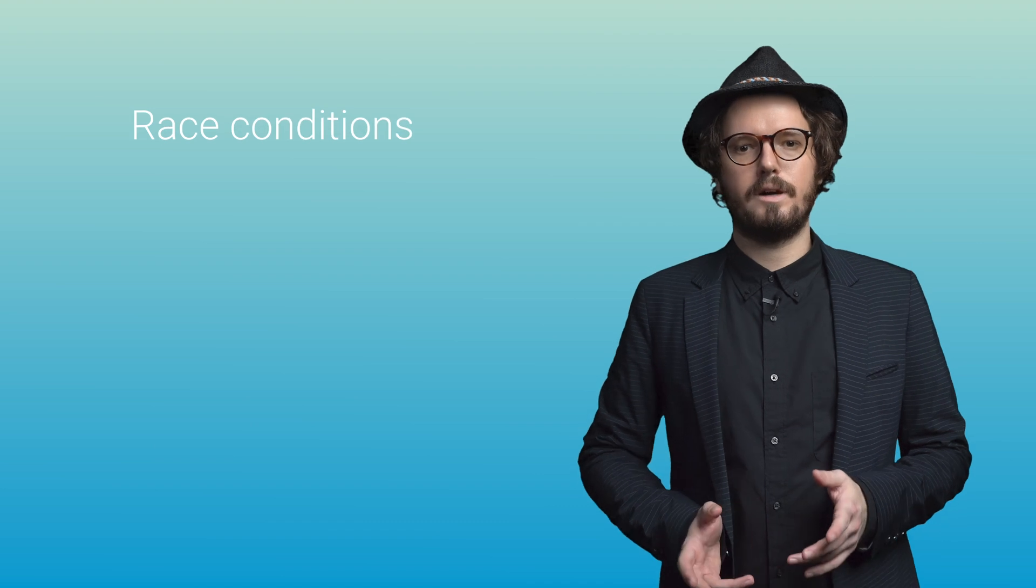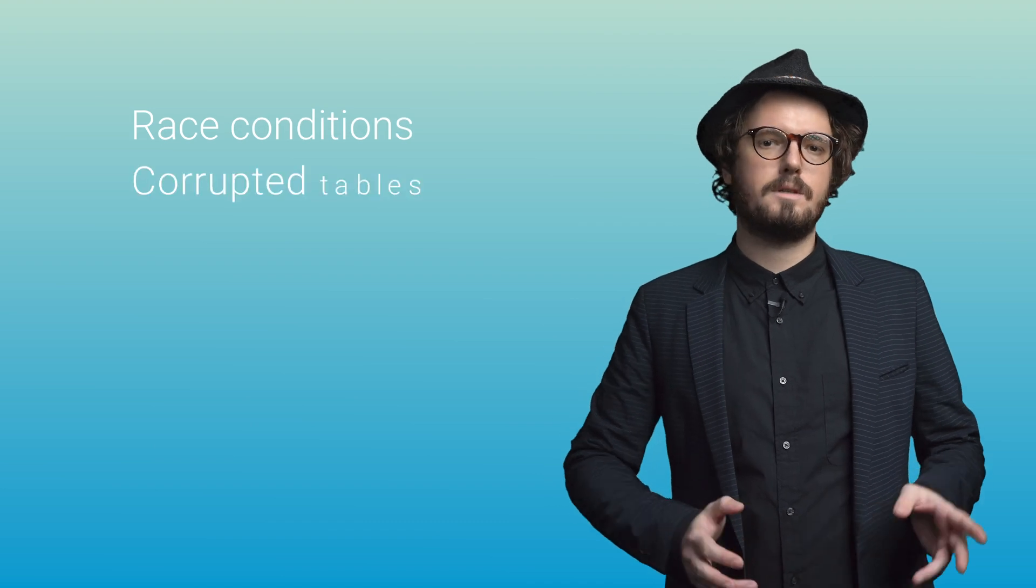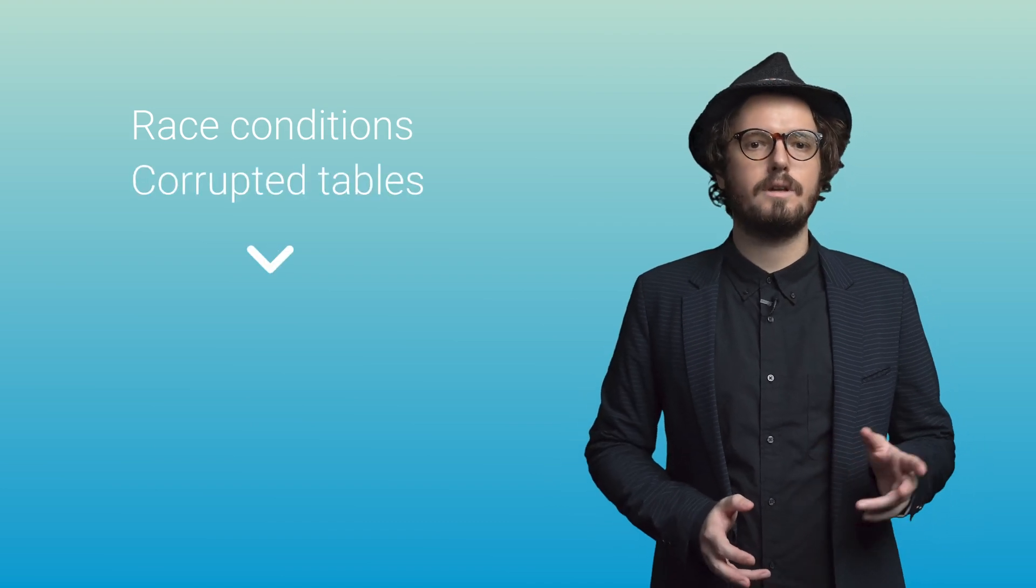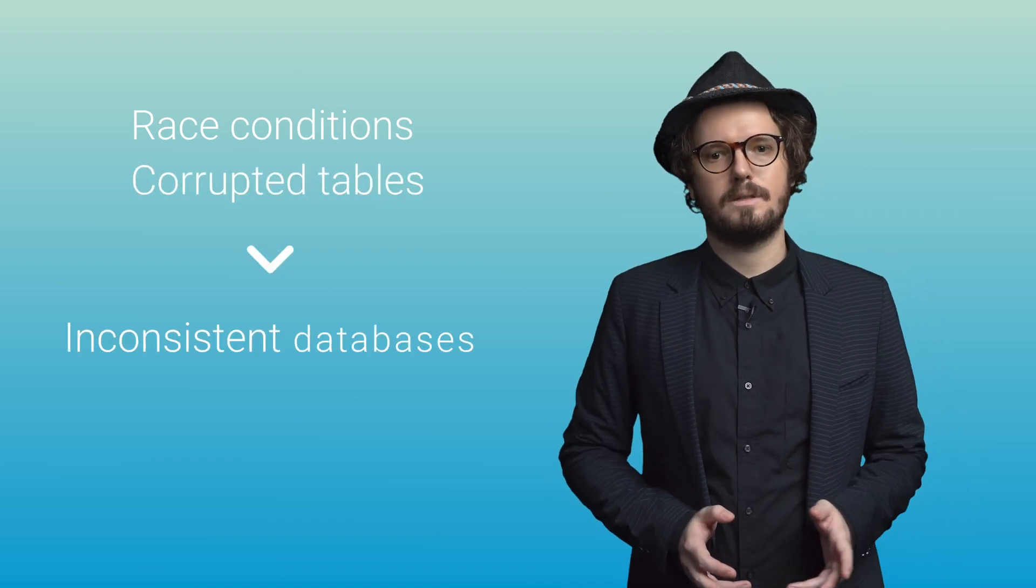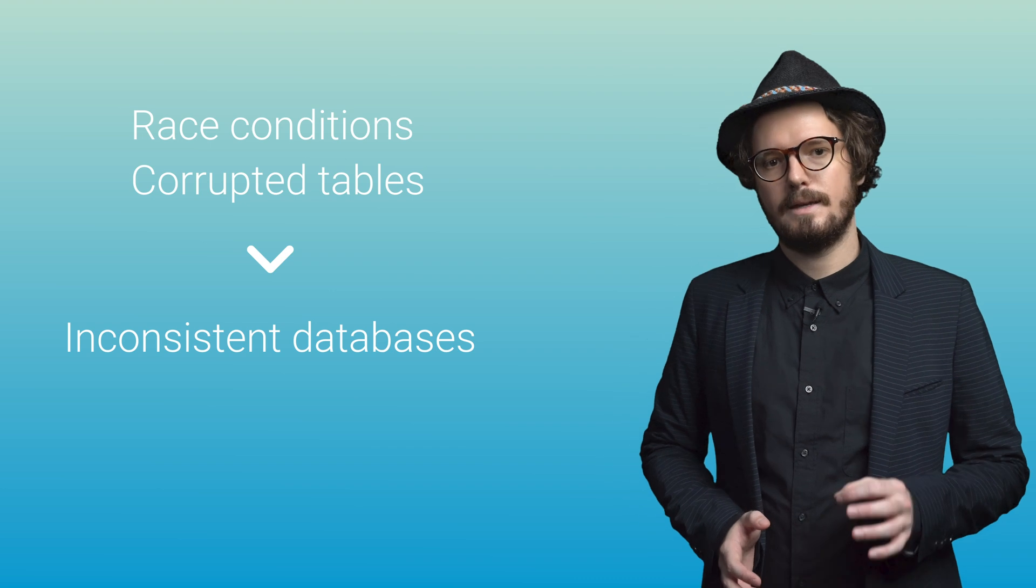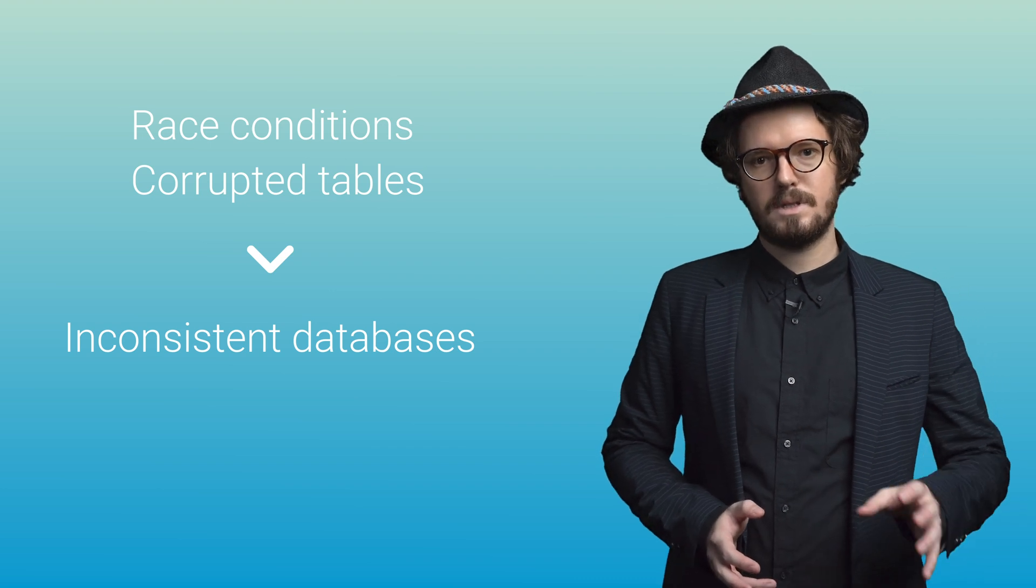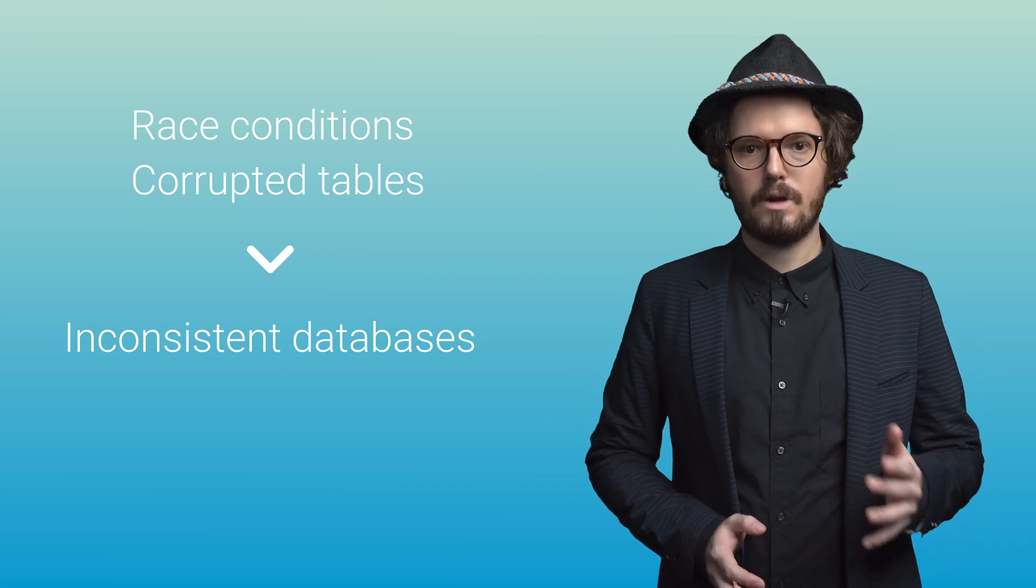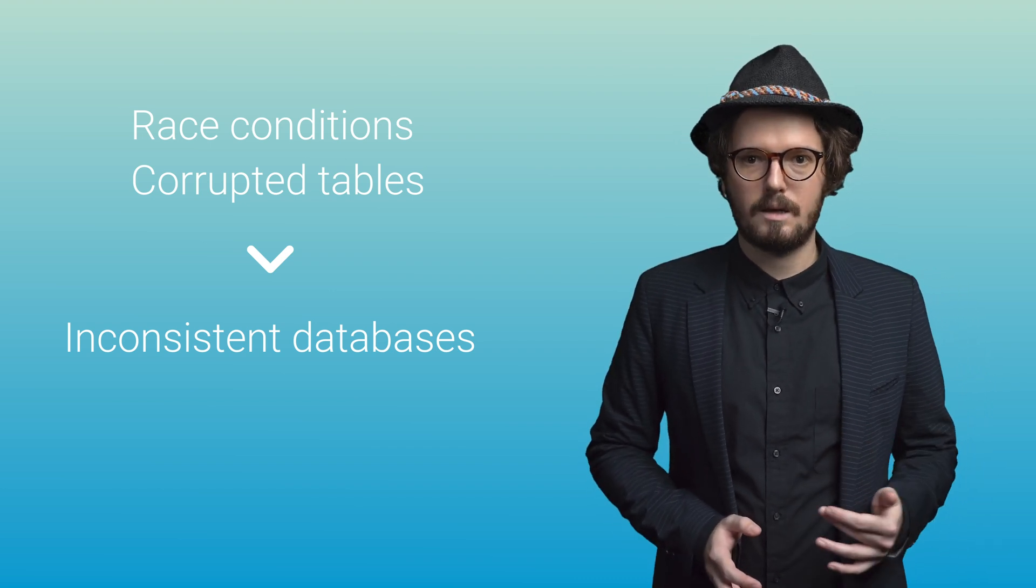Race conditions when writing uncorrupted tables are often the causes of inconsistent databases. In this case, administrators most often can only recover from a backup.